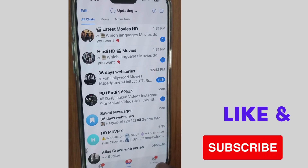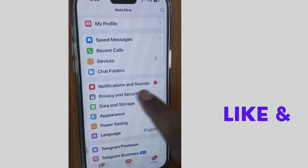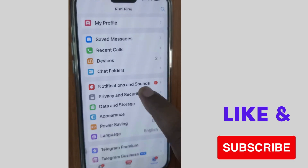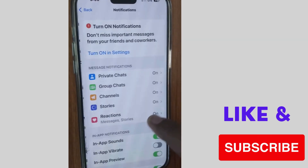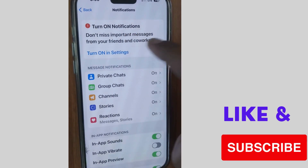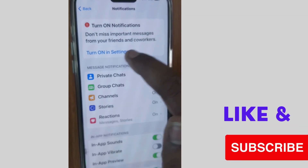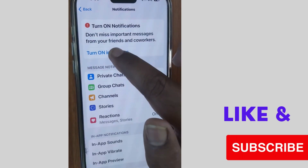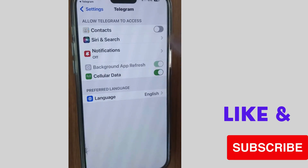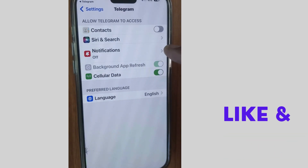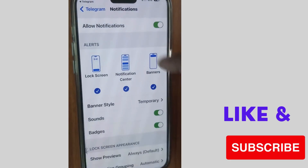At the bottom right corner you will find the option Settings. Tap on Settings and here choose Notifications and Sounds, tap on it. Then tap on Turn On in Settings, and here tap on Notifications.